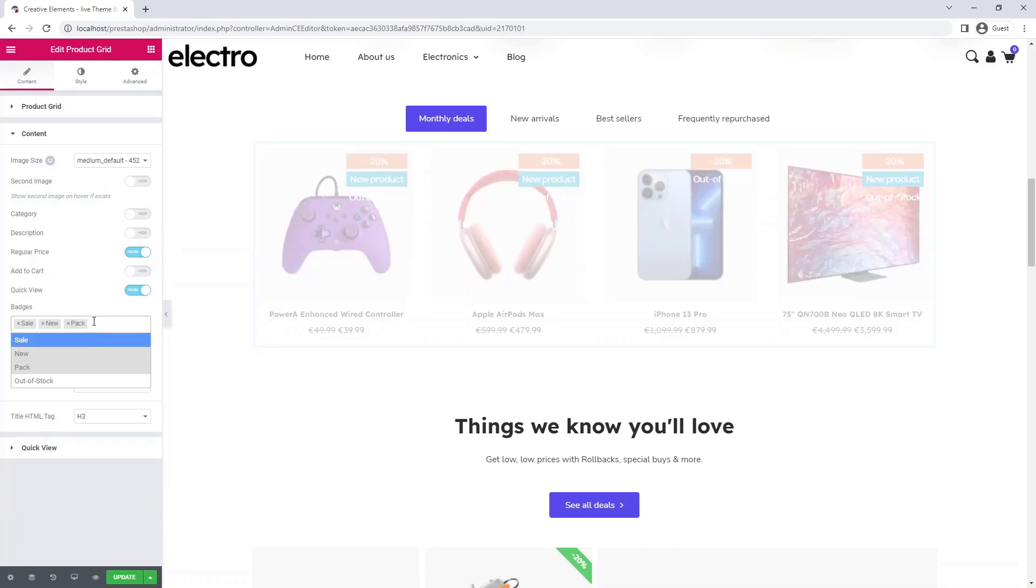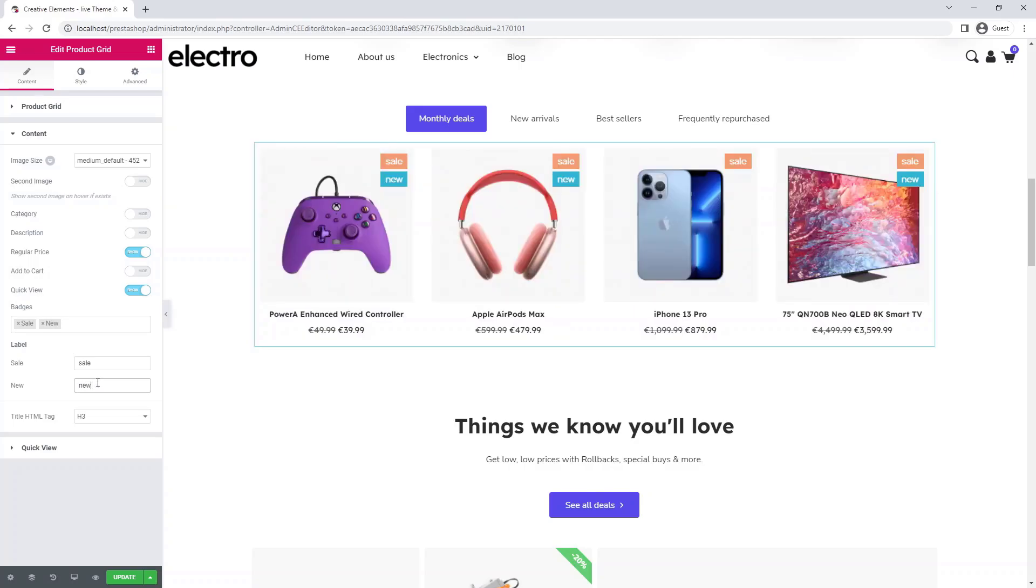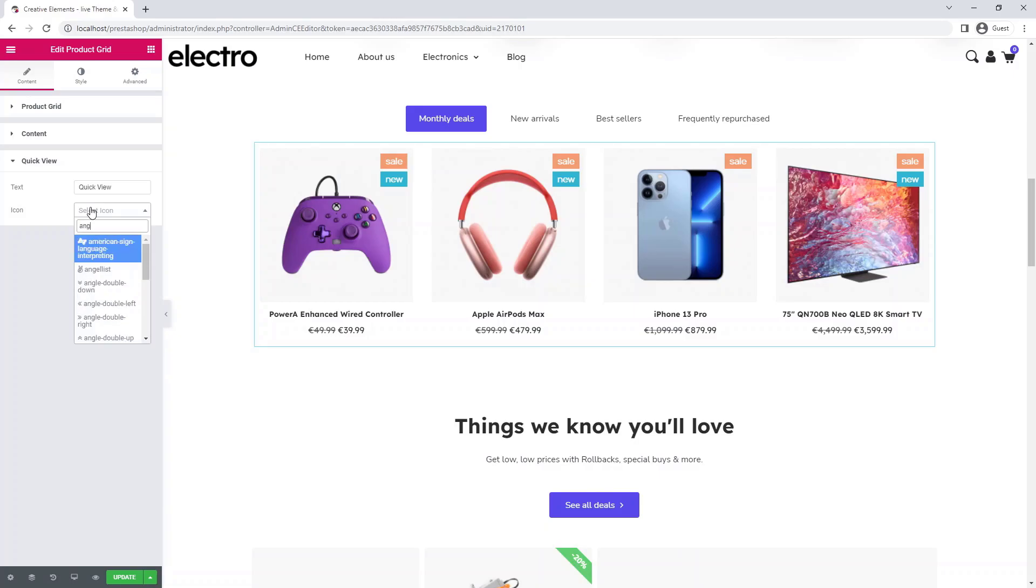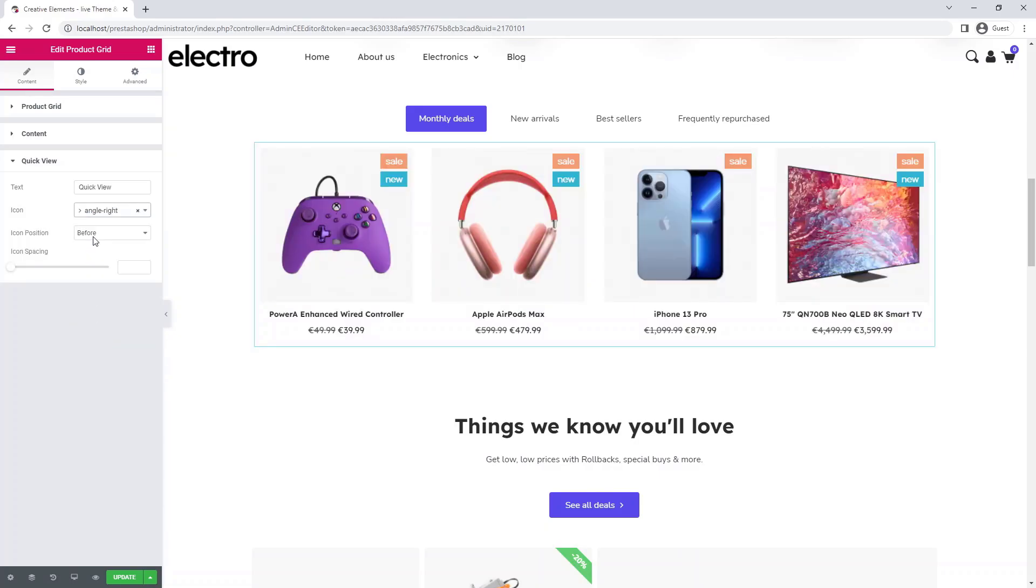And for badges, you can click on the little x to remove what you don't need. You can give each badge a unique name. You can also choose an icon for the quick view button. I'm going to choose the little arrow pointing to the right, which is what I have on my other buttons.